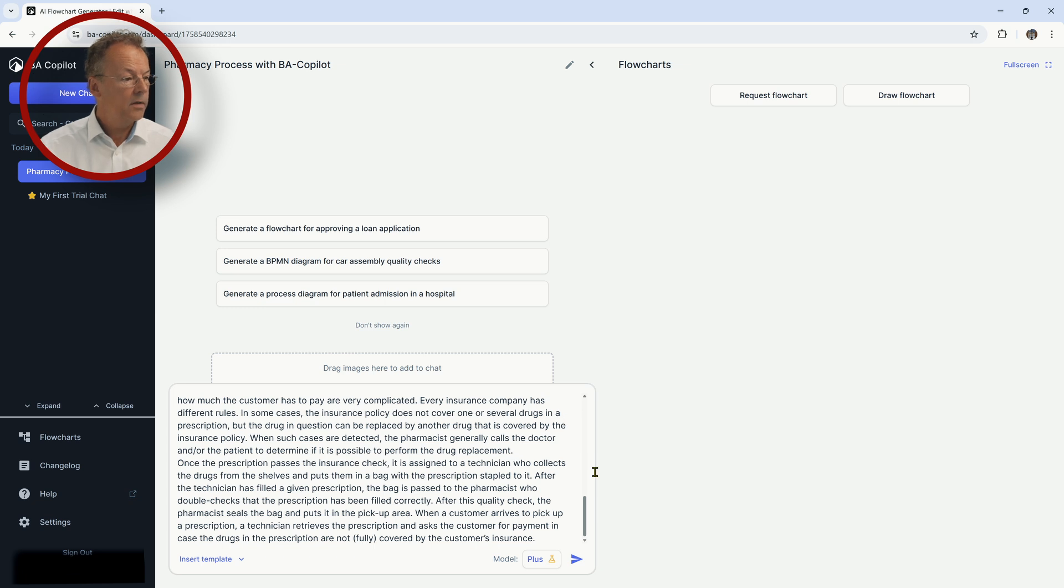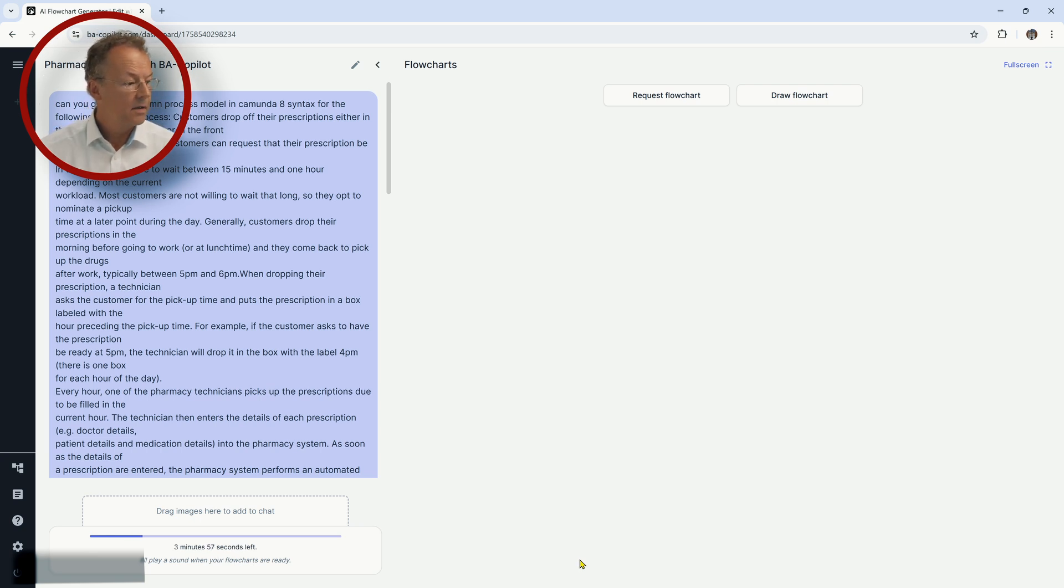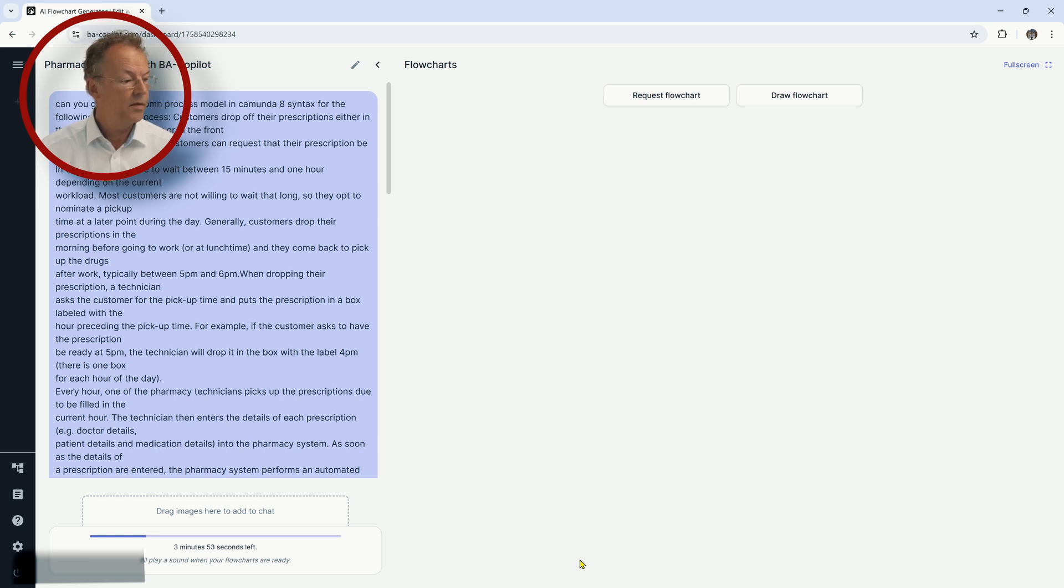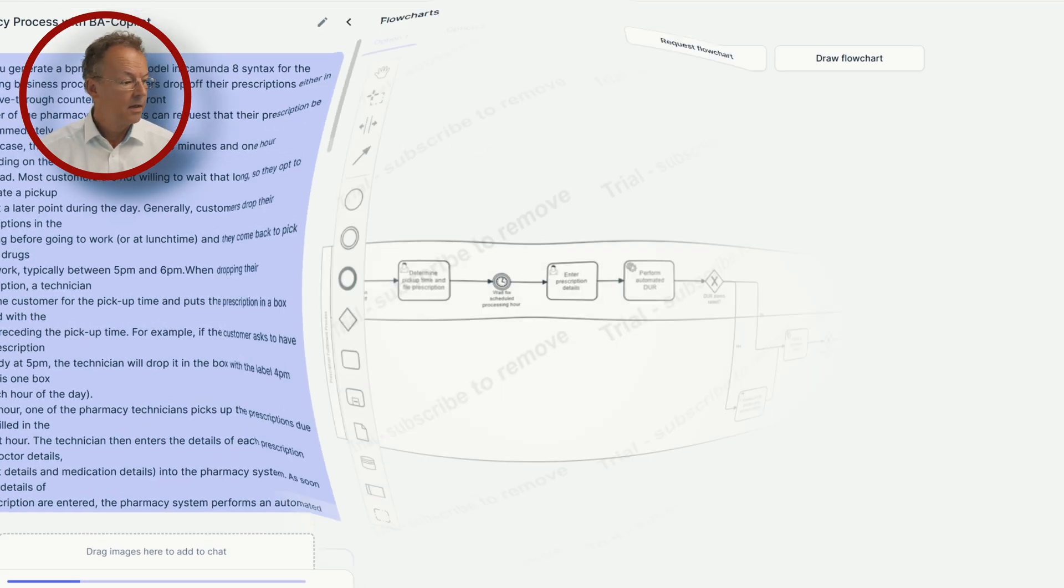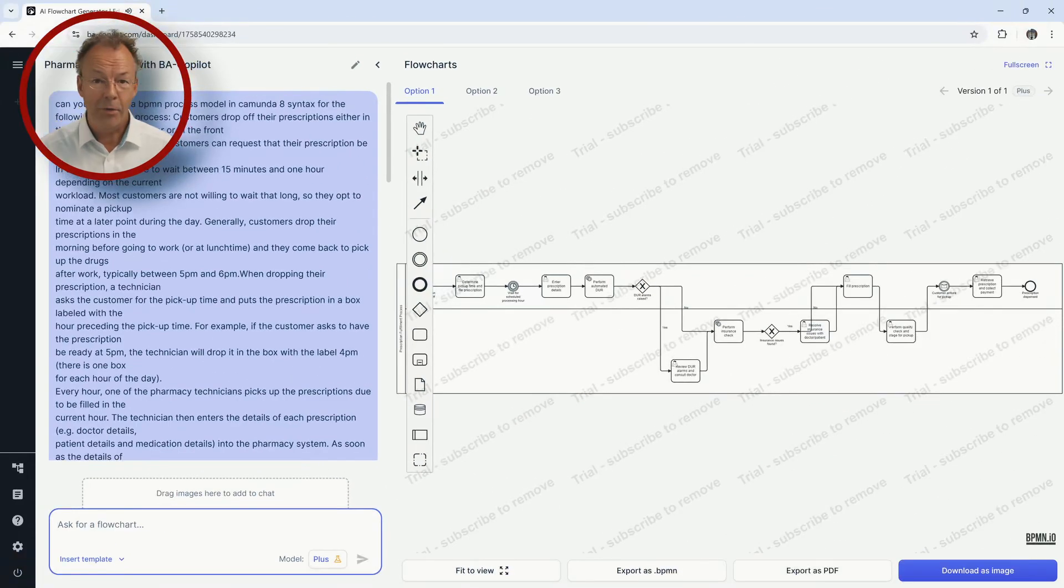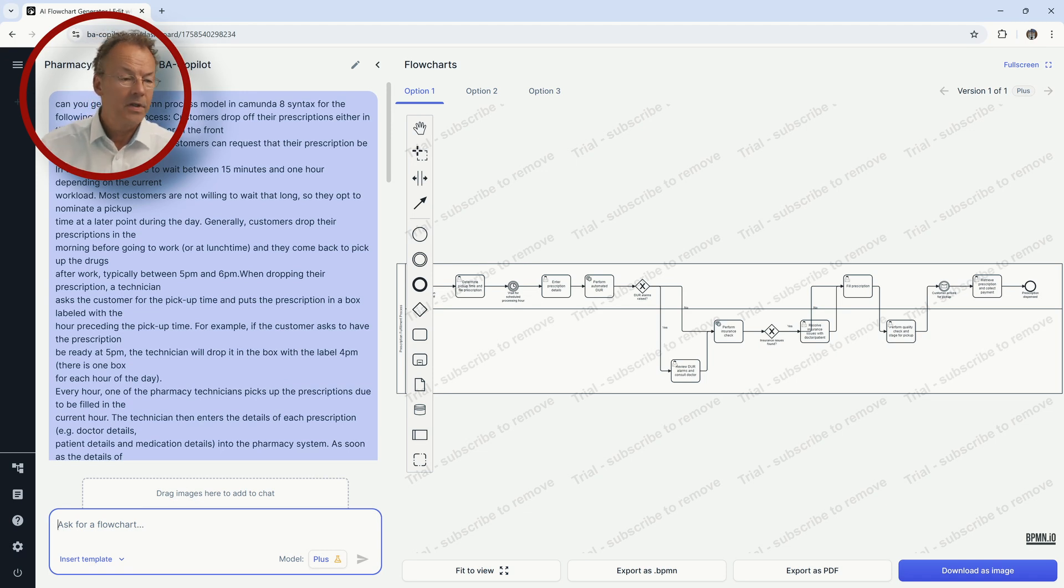And now, okay, let's go and see what it does. So it says three minutes, 50 seconds left. So we have to be a little patient here. So now it played the sound. It was a little quicker than predicted. So let's look at the result here.